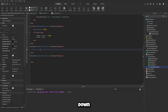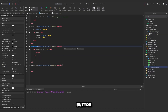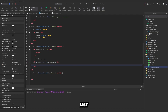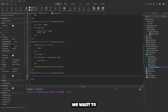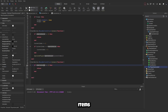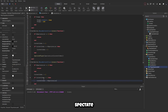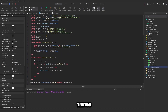In the back button handler: if #spectateList == 0 then return. Otherwise, increment currentIndex by 1; if currentIndex > #spectateList, reset it to 1. Then call spectatePlayer(spectateList[currentIndex]). In the next button handler: same nil-list check, but decrement currentIndex by 1; if currentIndex < 1, set it to #spectateList. Then call spectatePlayer again.